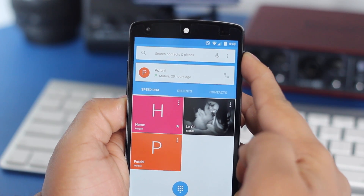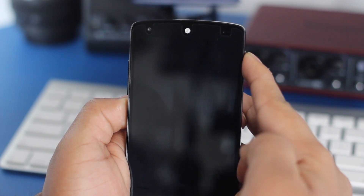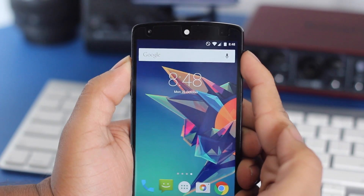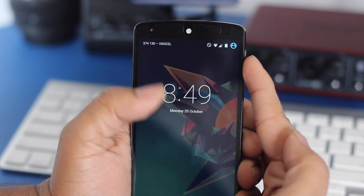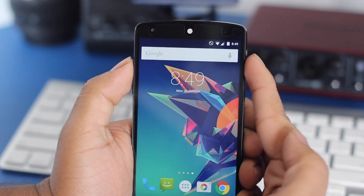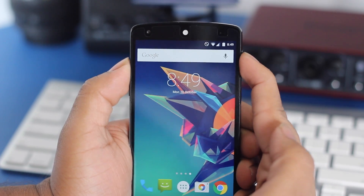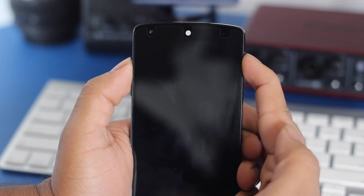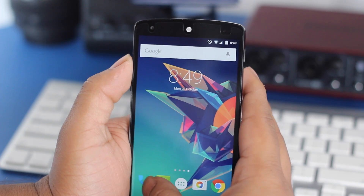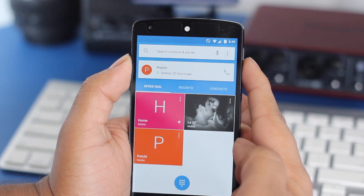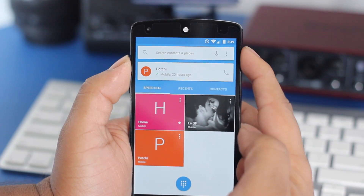You might not notice this at first glance, but if you take a closer look when pressing the lock button, you'll notice that the screen actually turns black and white before turning off. So instead of the CRT animation like in previous versions of Android, we now have this new animation.